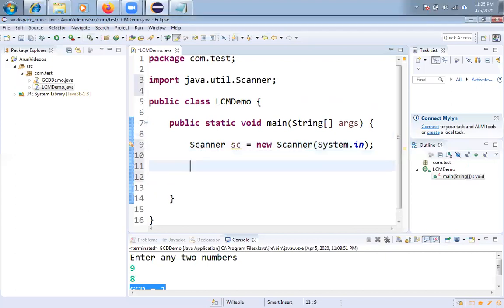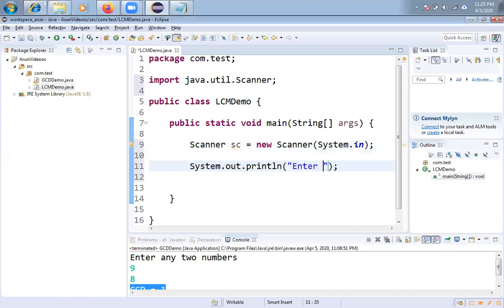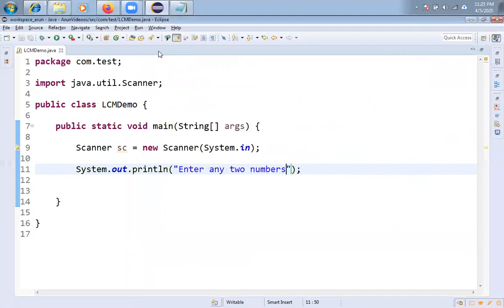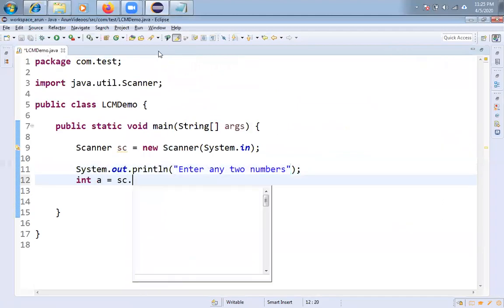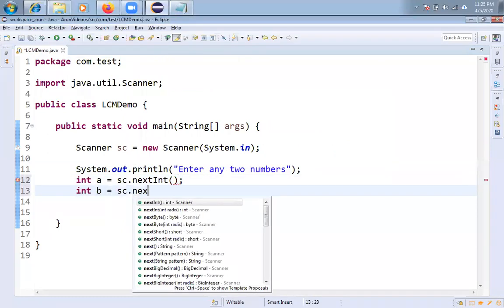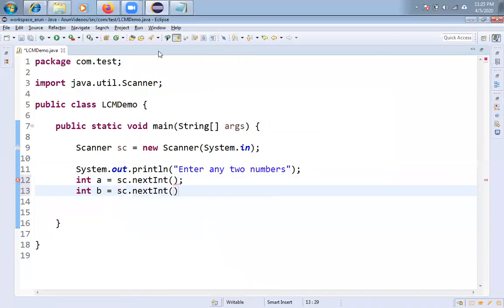Let me display one message on the console: Enter any two numbers. And one more thing, let me expand the screen. And integer a equals sc.nextInt and integer b equals sc.nextInt.